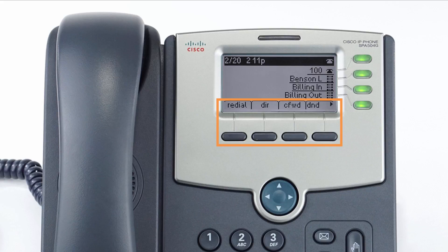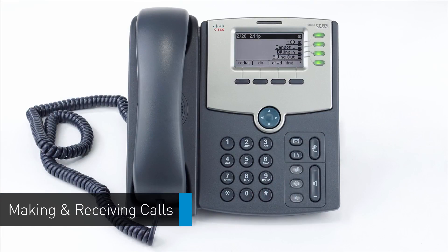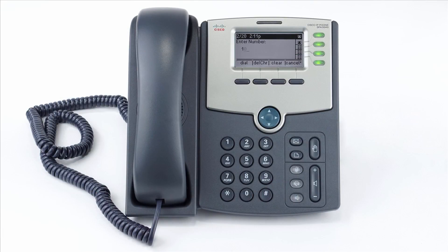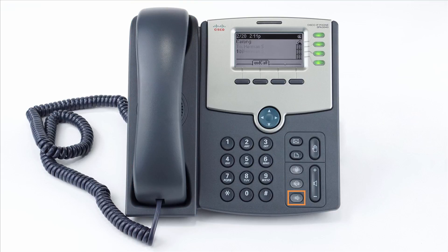To dial an outbound call, enter a phone number from the dial pad, then pick up the handset, press the headset button, or press the speakerphone button to start your call on your preferred medium. Call information such as the dialed number and call duration will be visible on the screen, and you will have access to additional soft key options while on the active call.